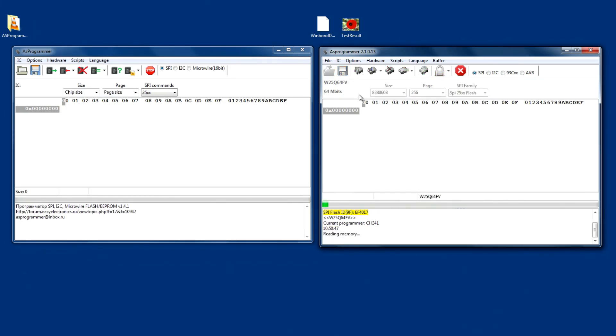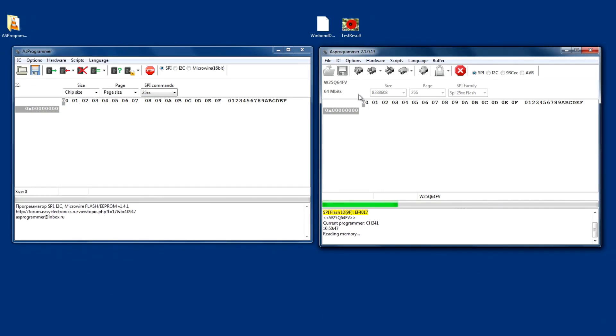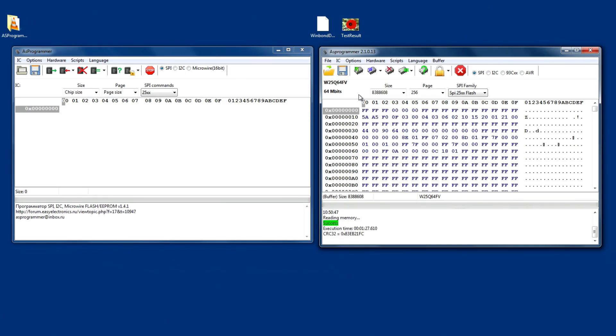Now, this takes about a minute and a half, and we'll come back when it's done. All right, and that's done.